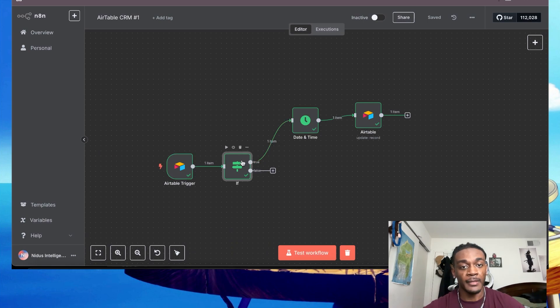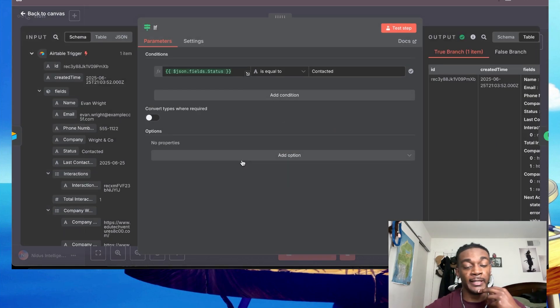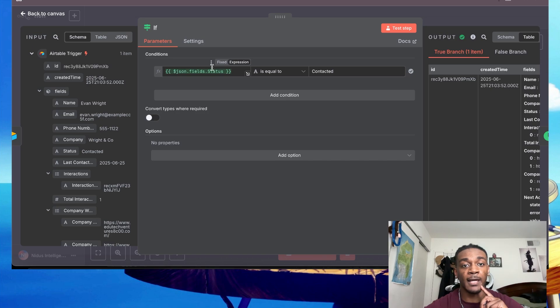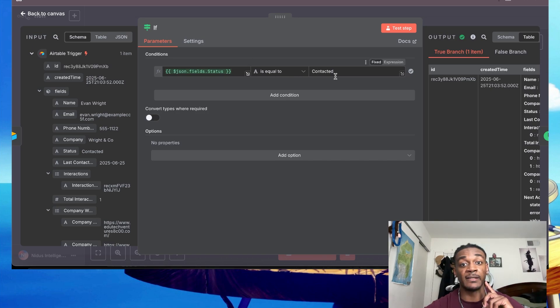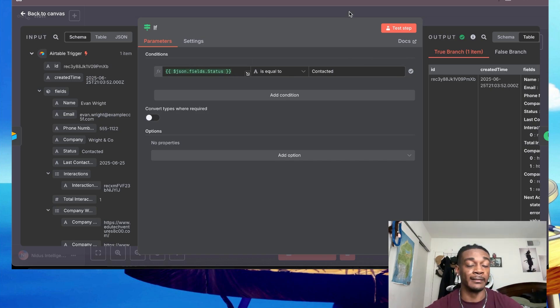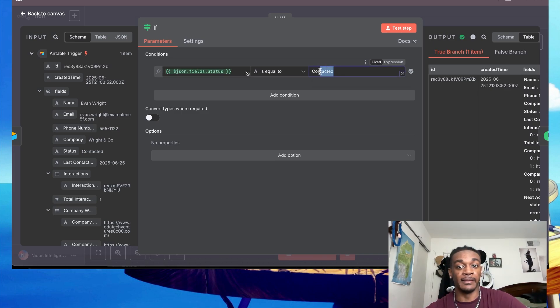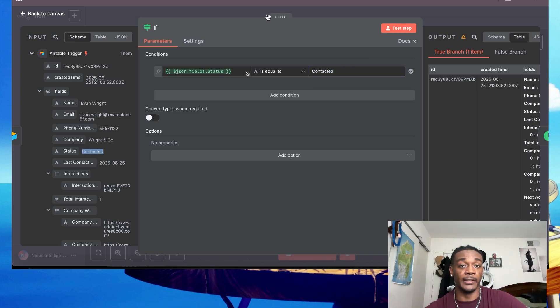After that, you're going to build an If node that pretty much takes the status from the previous field, copies it over here, and it checks if the status equals contacted. You want to make sure that just for good practice that you're spelling this exactly as it will pop up in Airtable.